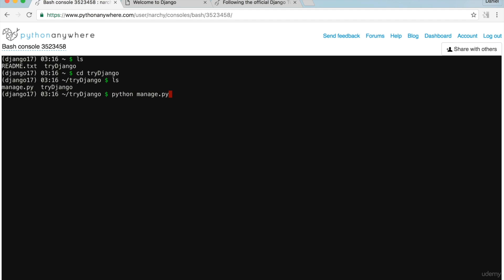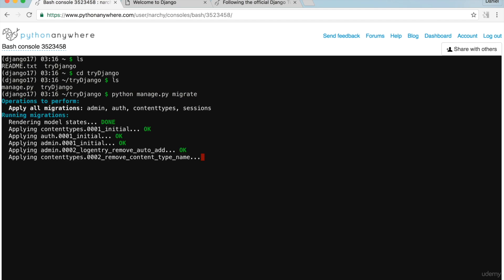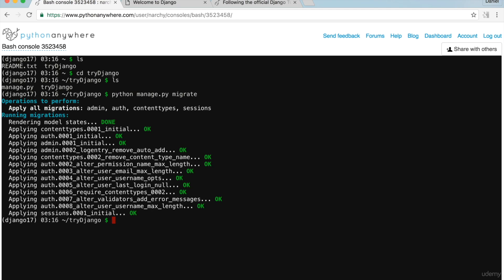To migrate the database, run 'python manage.py migrate'. I'm going to create a new superuser — run 'python manage.py createsuperuser'. I'll use this username and password to log in to Django admin.